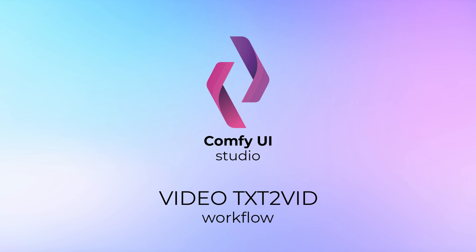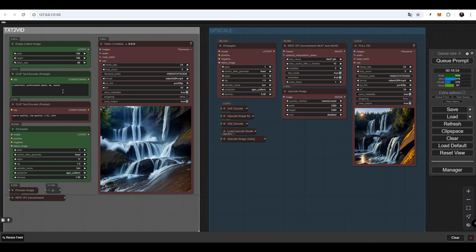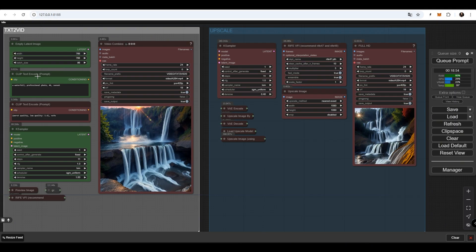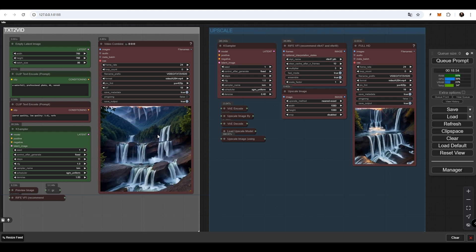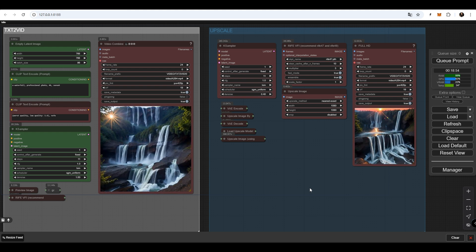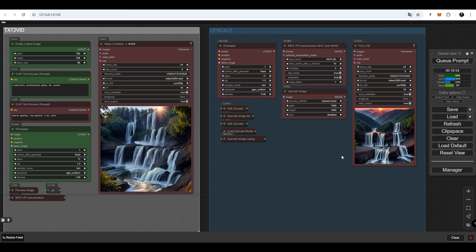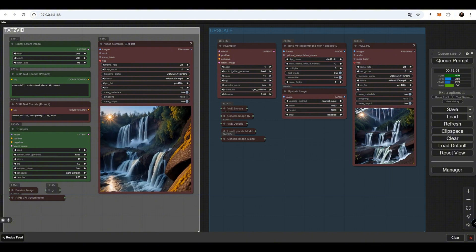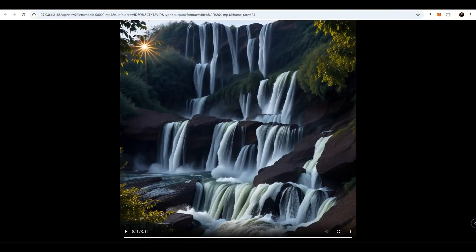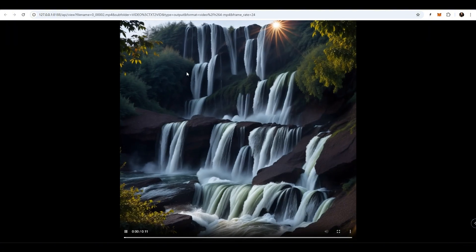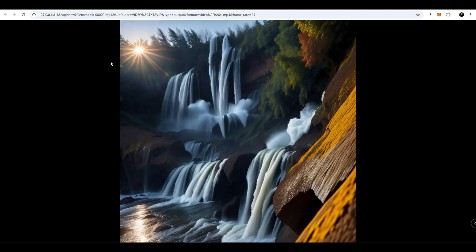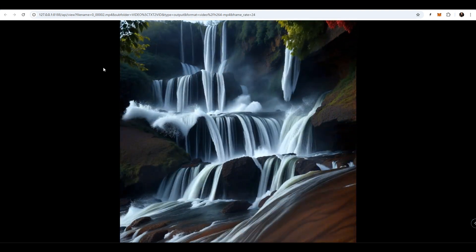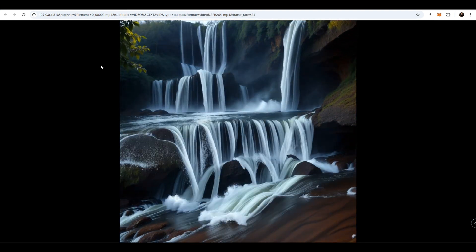Text to Video Workflow. Write any prompt you like in the prompt node and it will generate a stunning 11-second animation. The upscale group will enhance the animation to a 1080p resolution video. This is perfect for landscapes, waterfalls, beaches, and nature scenes.